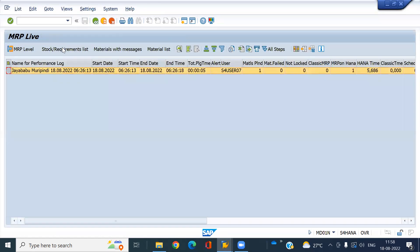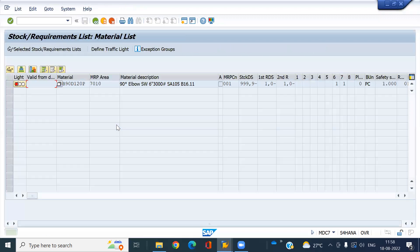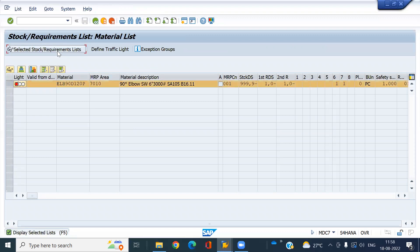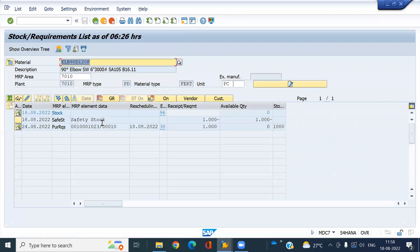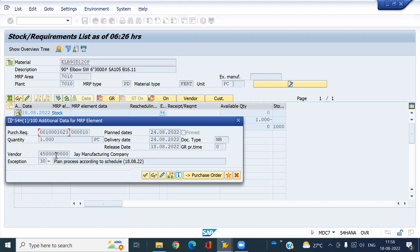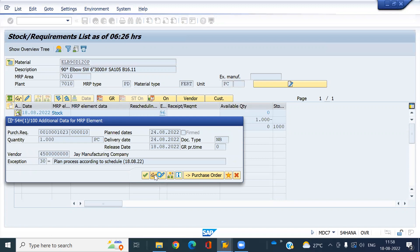Select here and click on requirement list. Select and again click on requirement list. Look here - a PR has generated. If I click here you can see the source. How was it generated? Because of auto sourcing. If I click on display...